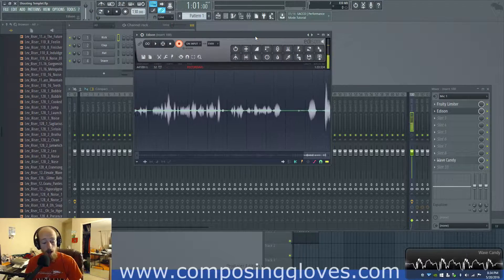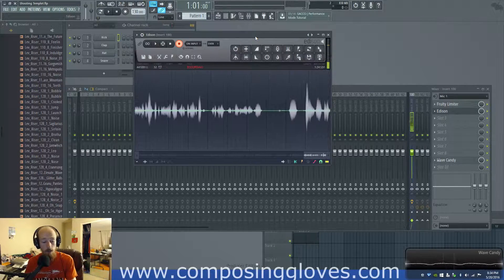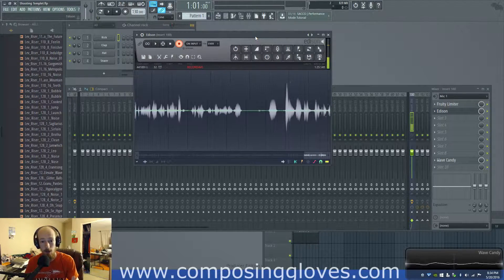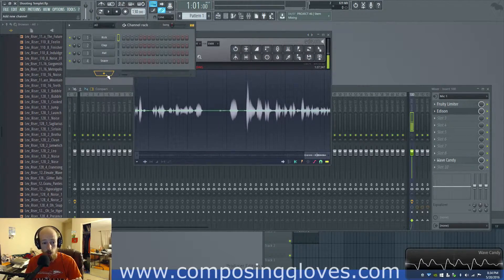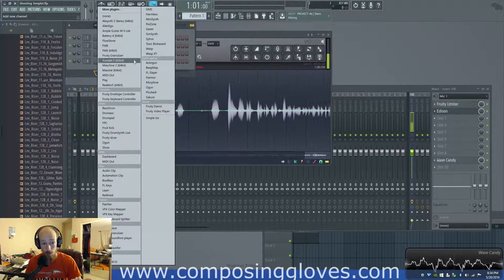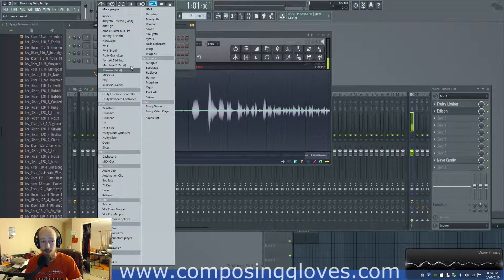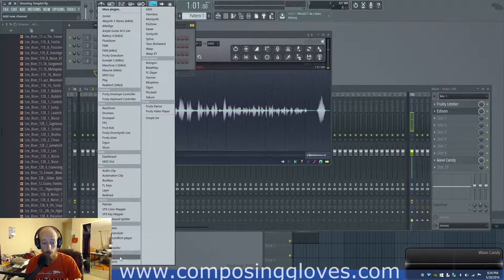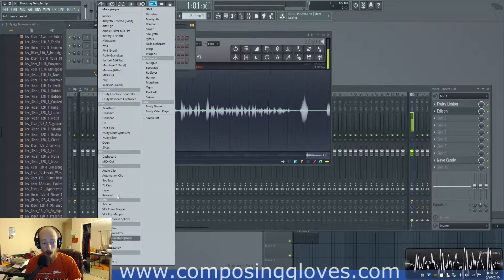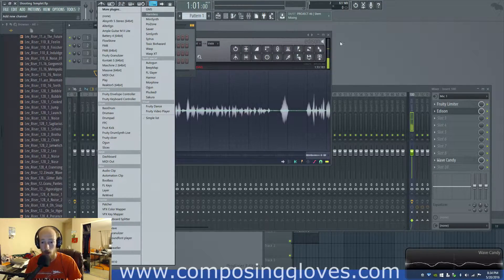Now, what is the great deal about this? Well, MIDI can be used to send control instructions to pretty much anything that can take MIDI input. Everything in FL runs on MIDI.